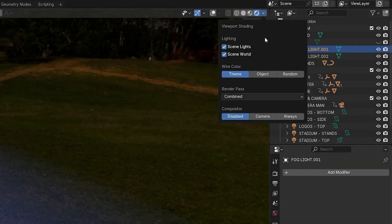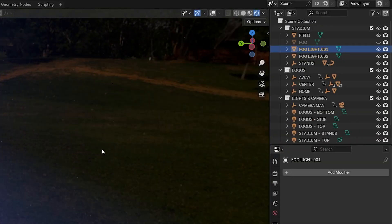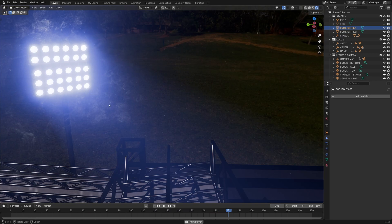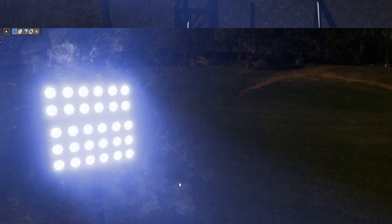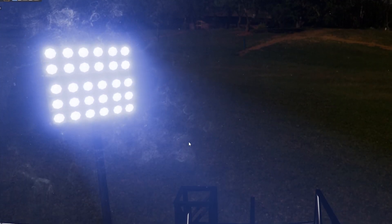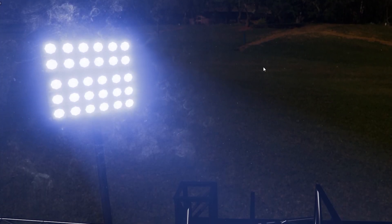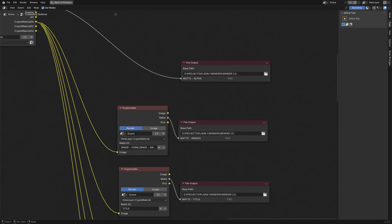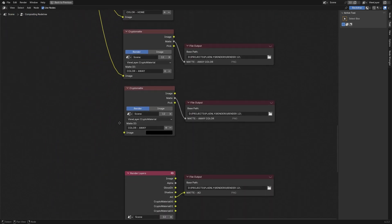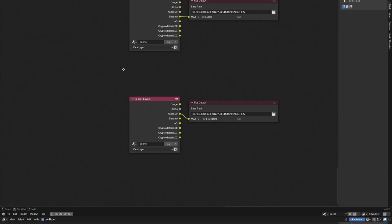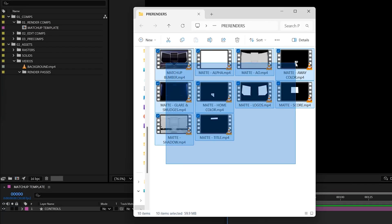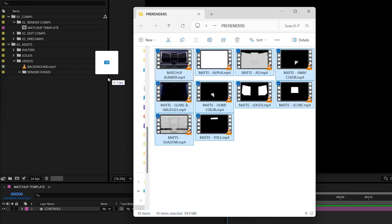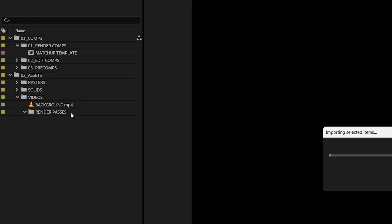For those final touches, I jumped into the compositor and added some extra details — things like smudges, glare and dust particles. Once everything was set, I exported all of my passes out of Blender and brought them into After Effects for the final compositing.